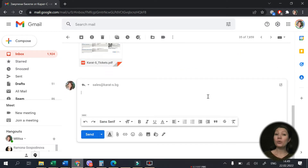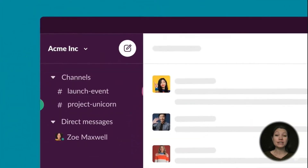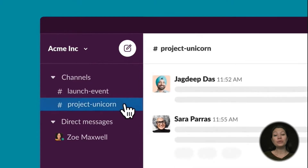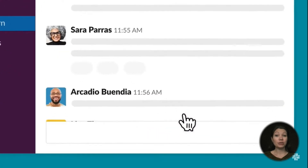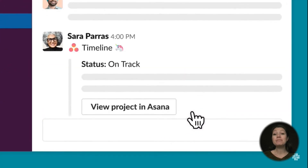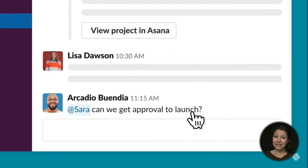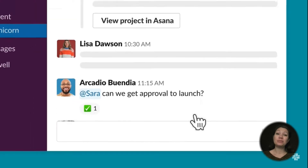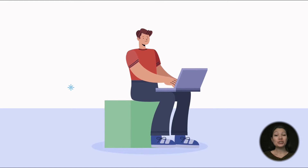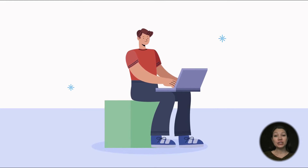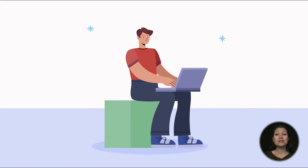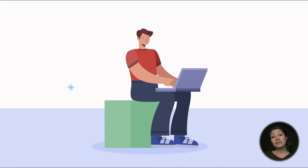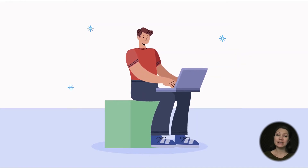Unlike email, where it's easy to keep track of threads and scroll back through older conversations, using Slack is all about moving forward. Catching up on conversations in Slack can be a bit of a hassle, which brings us to the tool's largest pain point. Because of its fast and chat-focused nature, team members may spend too much of their time checking the app for new messages instead of focusing deeply on core tasks.